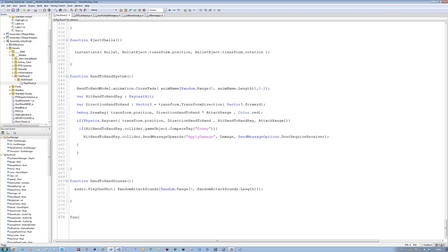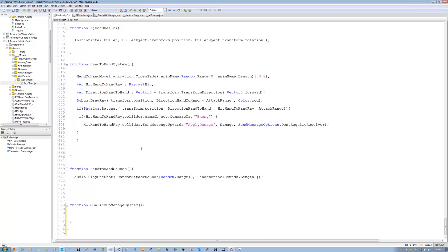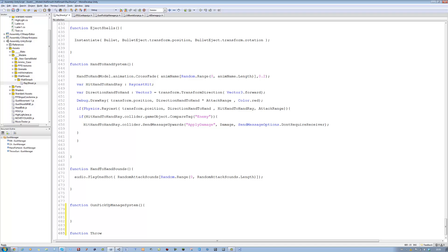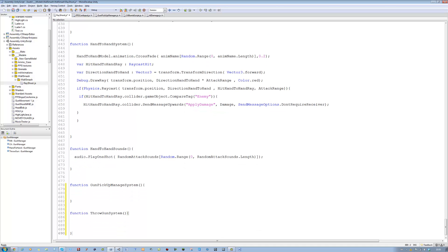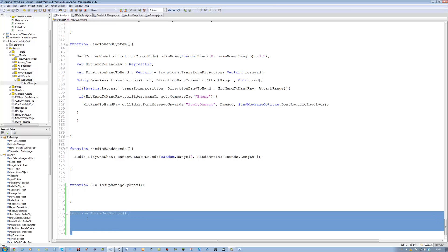Now let's create the functions needed to make this work. The first function is GunPickupManageSystem — this will be used for picking up our guns. The second is ThrowGunSystem — this will be used for throwing the guns away.